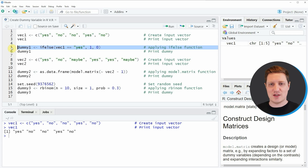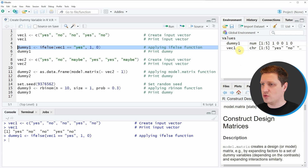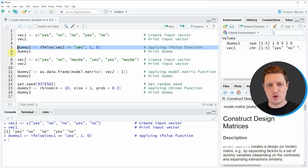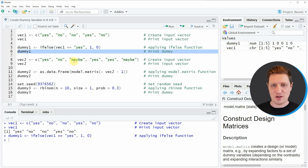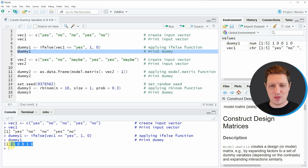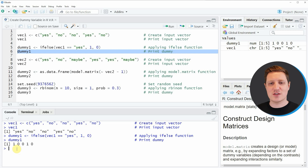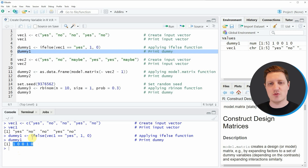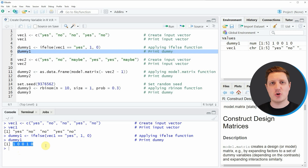We can apply the ifelse function as you can see in line 5 of the code. Within the ifelse function we need to specify the name of our vector, then specify the character string that should be converted to the value 1 — in this case yes. If you run this line of code you will see a new vector object called dummy1 appear at the top right of RStudio. Running line 6 shows in the console that we have converted our character string vector to a dummy vector of 1s and 0s.